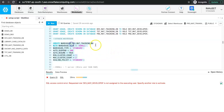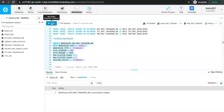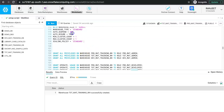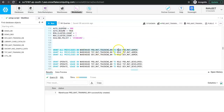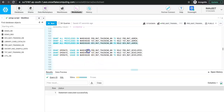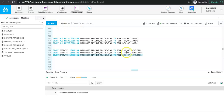Next, let's create the warehouses. We need three warehouses, one for each environment, and we have three warehouses ready. Now let's grant privileges on the warehouses to the roles: all privileges on the warehouse to the admin role, and OPERATE and USAGE privileges to the developer. OPERATE will allow the developer to stop and start the warehouse, while all privileges will allow modification.